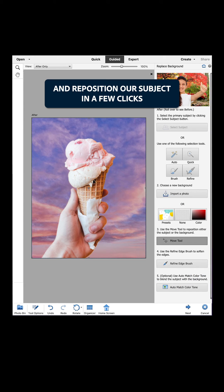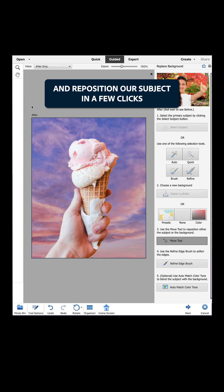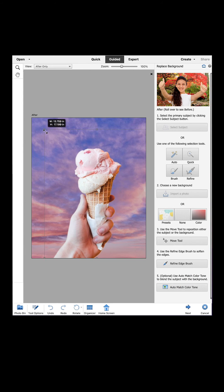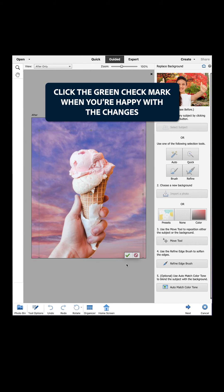We can use the Move tool to change the scale and reposition our subject in a few clicks. Click the green checkmark when you're happy with the changes.